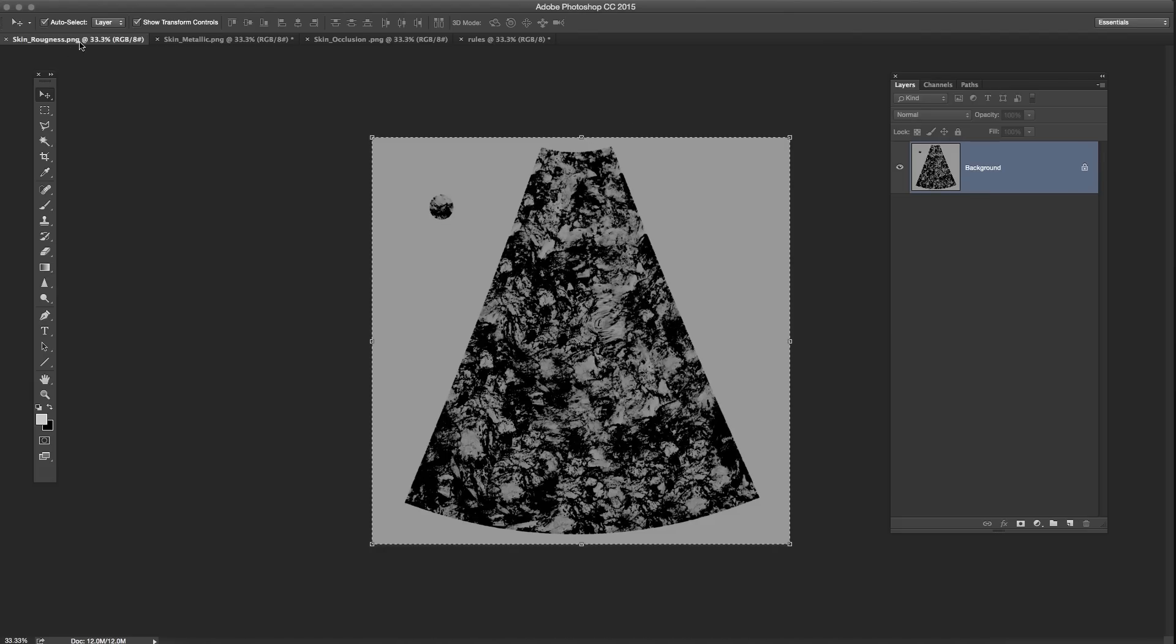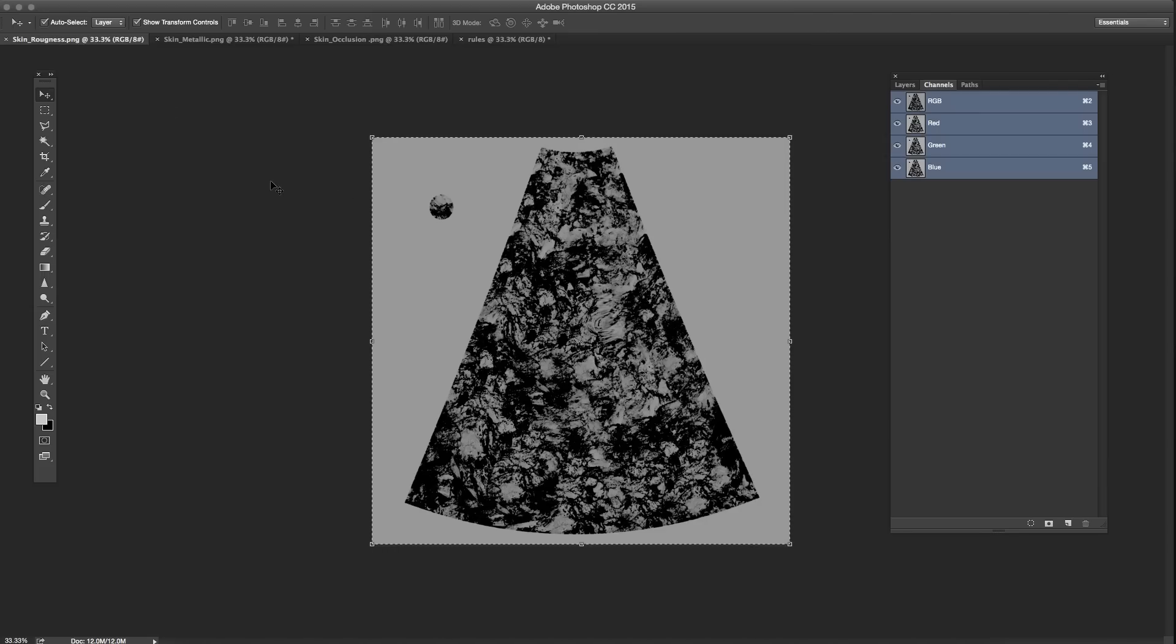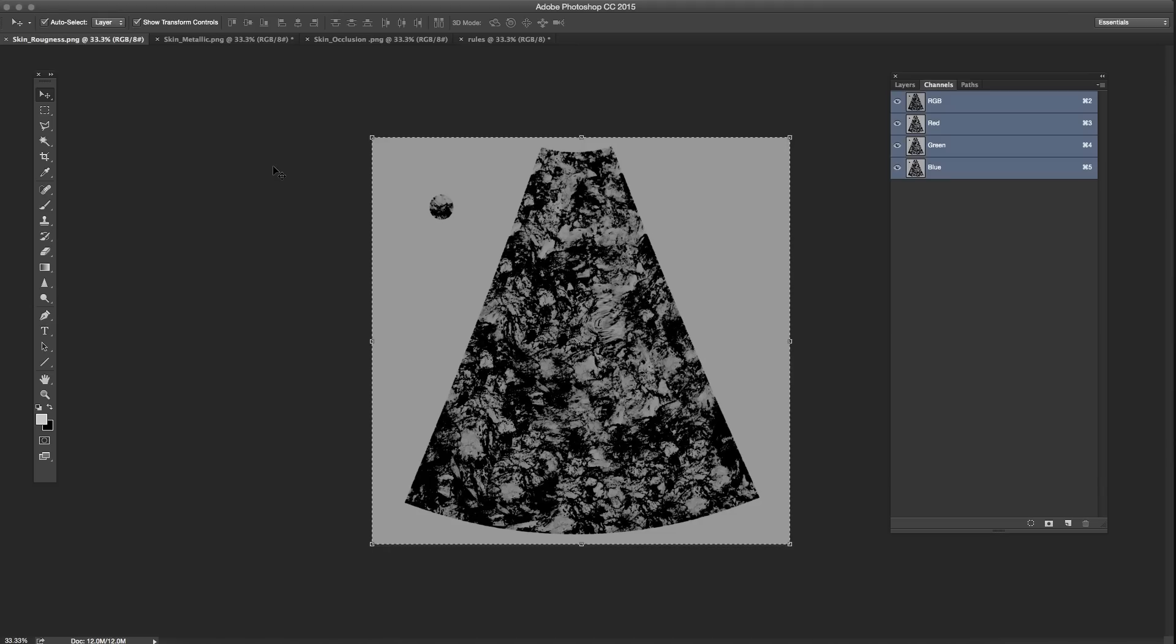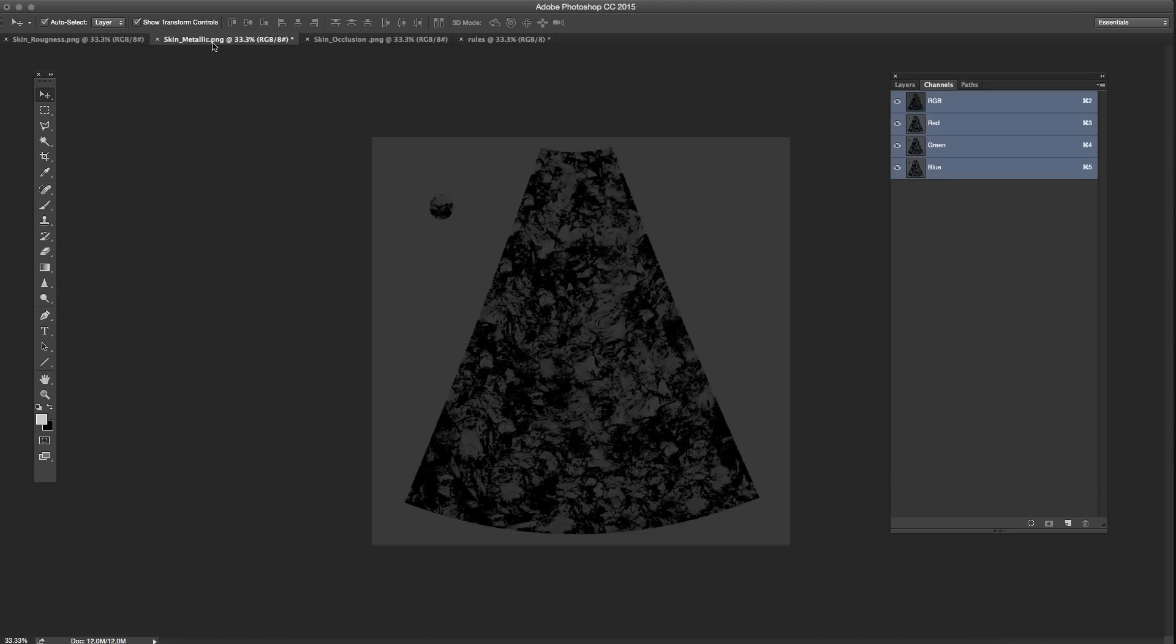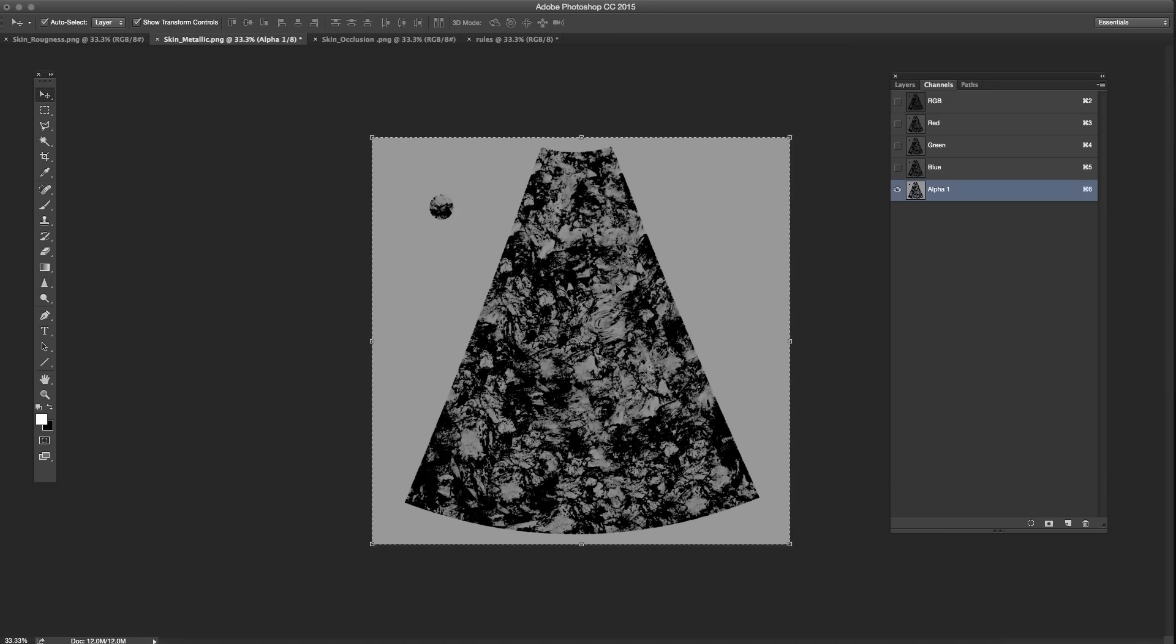Okay. So smoothness goes into the alpha of metallic. So to do that, we're going to need to see our channels. So with your layers open, click your channels here. And smoothness, I got this called roughness because that's what it's called in Unreal. But smoothness is the same thing in Unity. So Control A. Control C. So I've copied roughness. I'm going to paste it into the alpha of metallic. But metallic doesn't have one. So click here to add an alpha. And then just Control V. So now it's been pasted into the alpha.